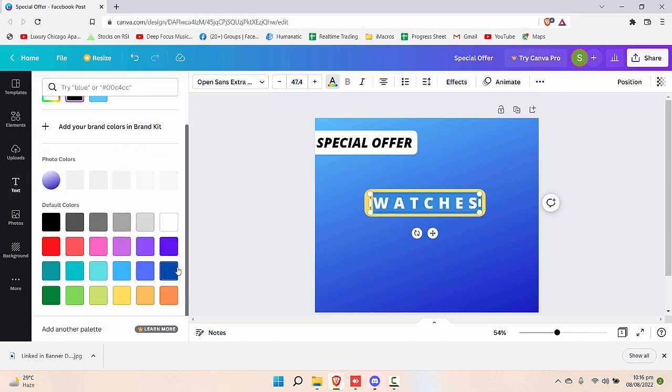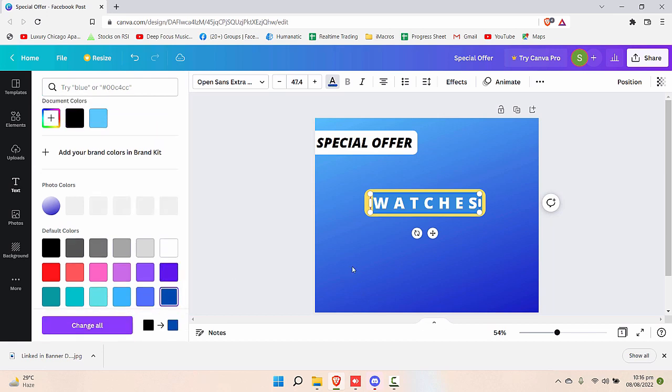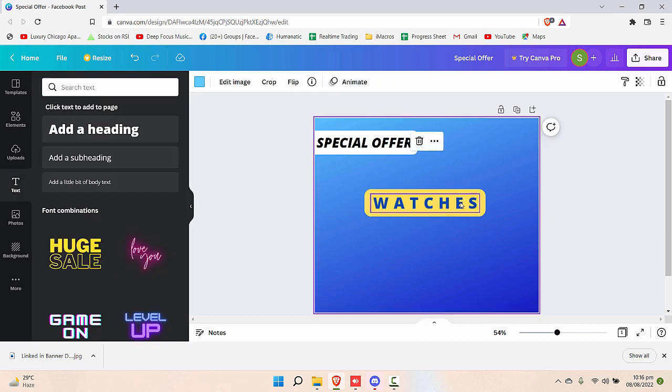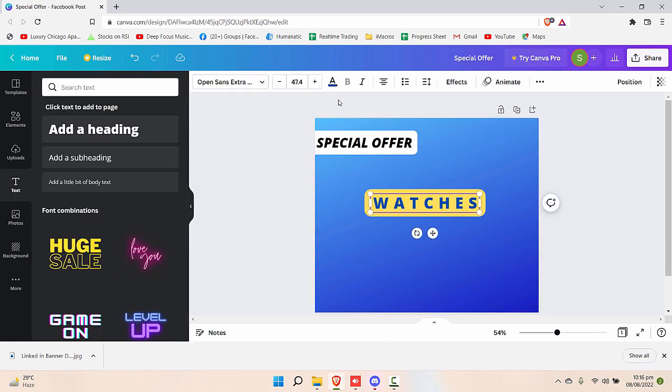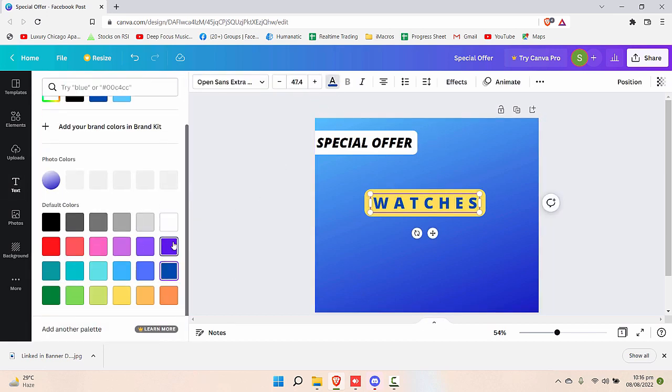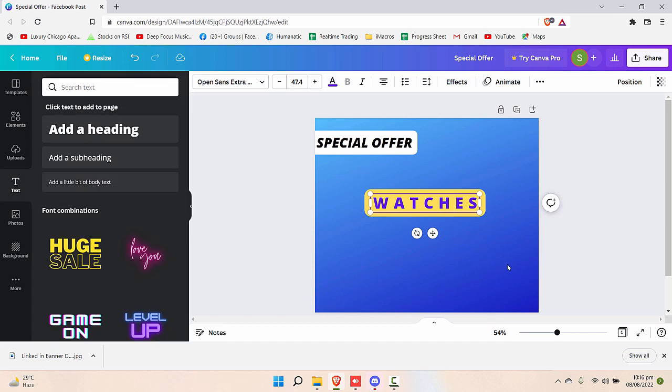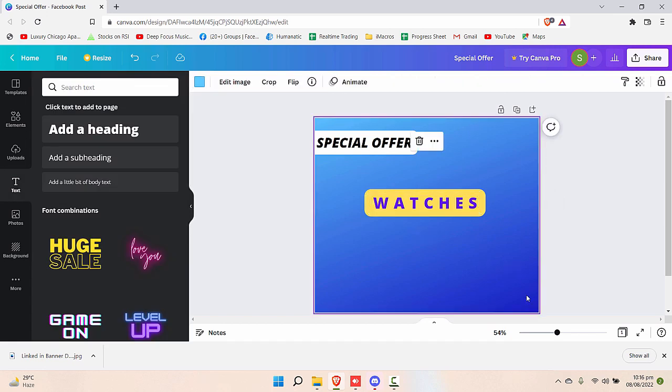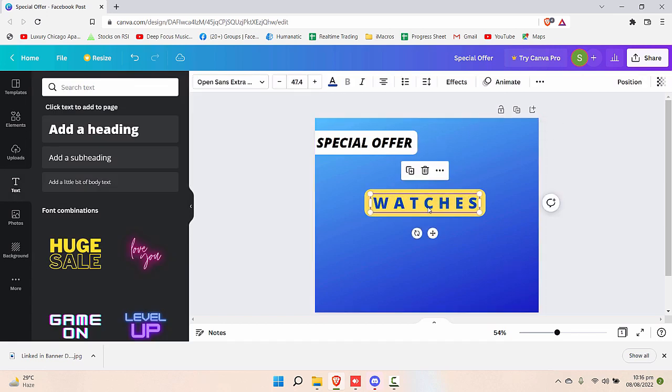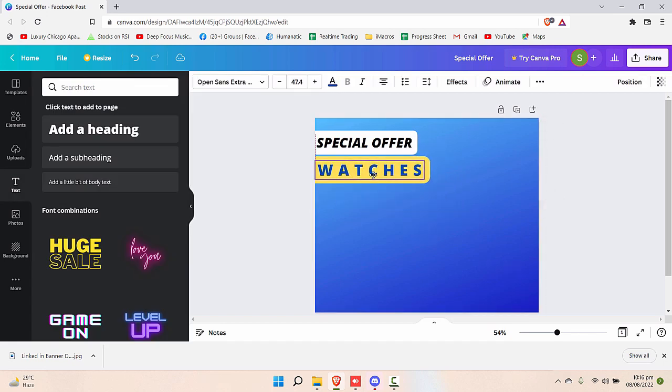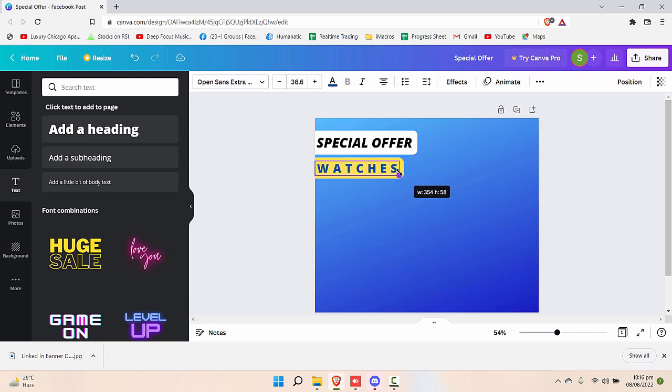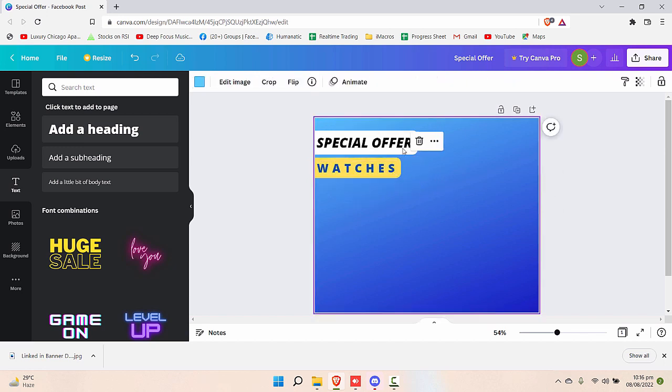Afterwards, let's try to change the color of the text. As you can see, it created a different kind of design. Looks nice. Now let's take it to the top, reduce its size so that it's just under the special offer and a little smaller than that.